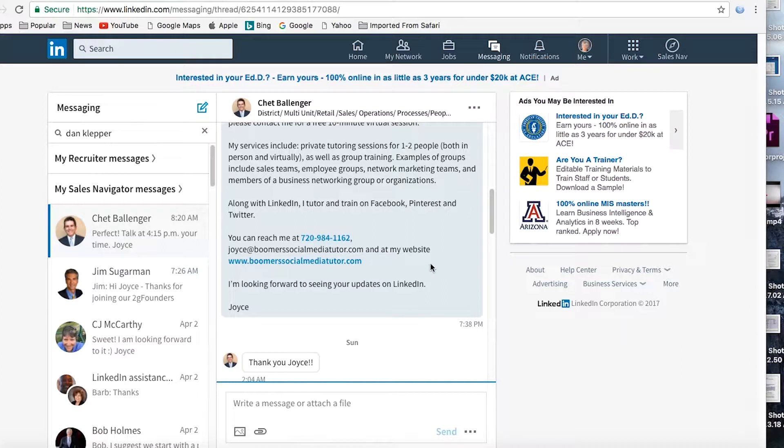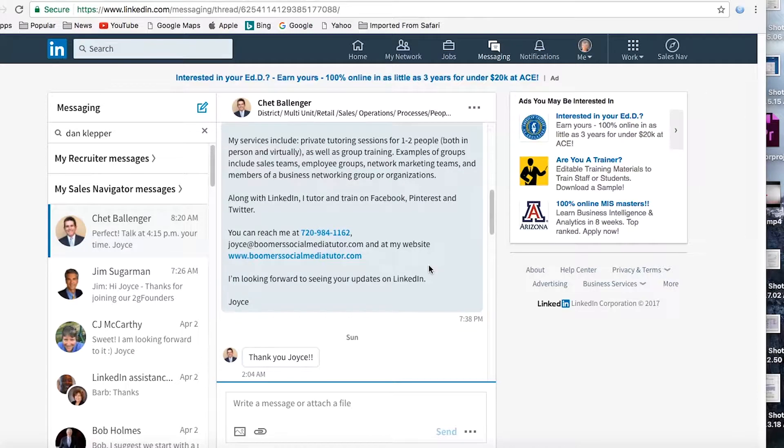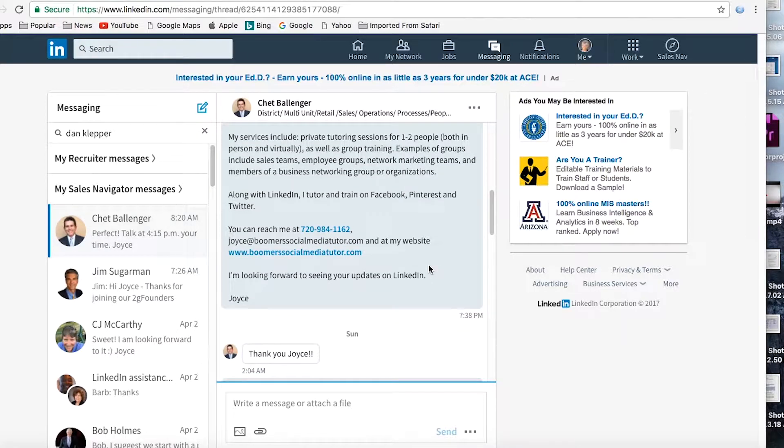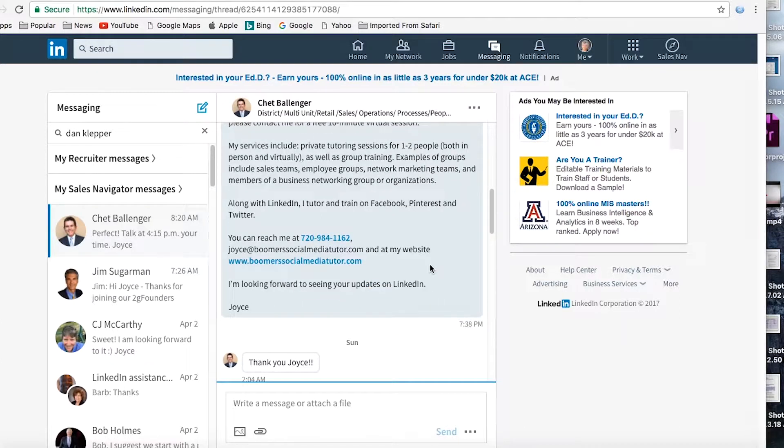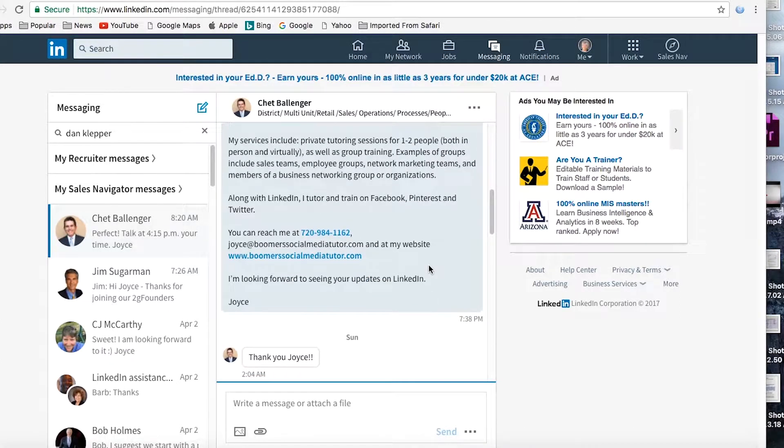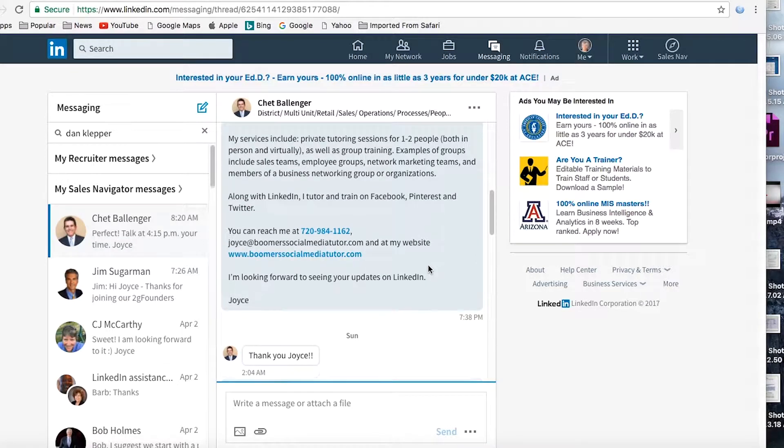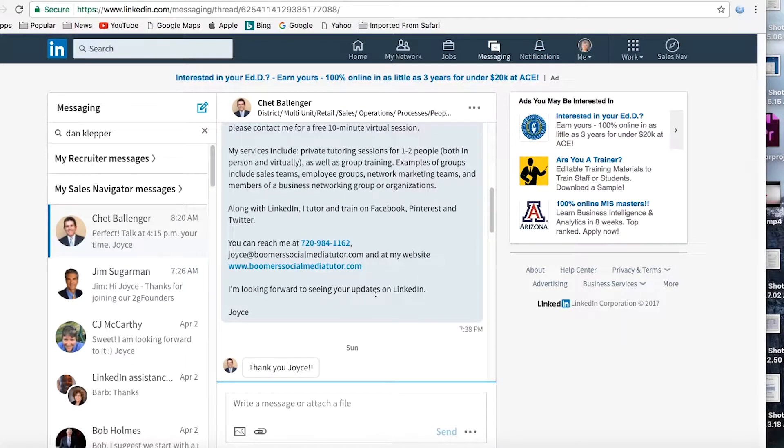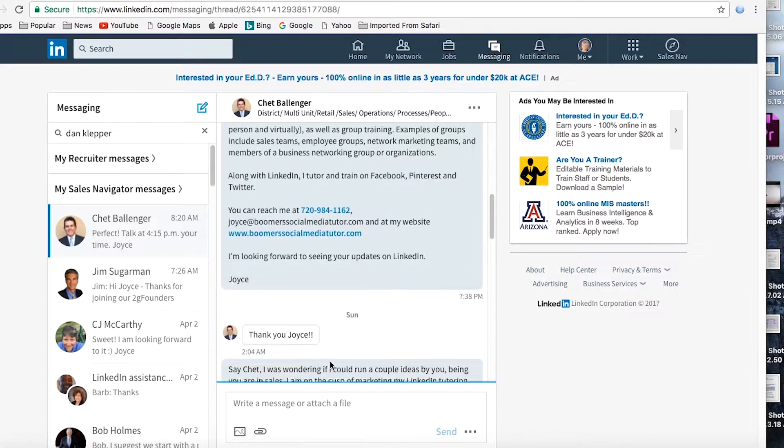At this point, I do one more thing. I want to make it easy for Chet to reach out to me. I give him my phone number, my email address and my website. Because even though these things are available on my profile under contact and personal information, a person might not necessarily know where to find them. And I wrap up with something friendly. I'm looking forward to seeing your updates on LinkedIn.